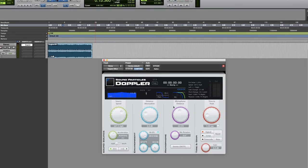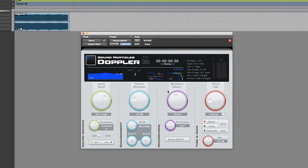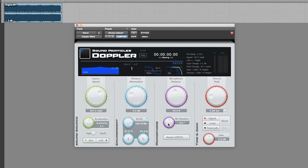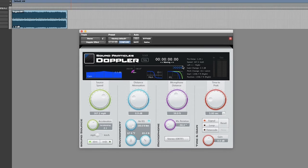We can also change the orientation of the microphone. By default it's pointing towards the front at zero degrees, and we can for instance change it to 90 degrees and then the microphone is pointing towards the left. So the sound instead of coming from right to left now will go from back to front.